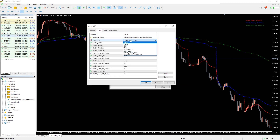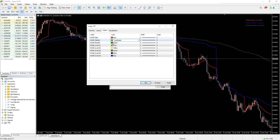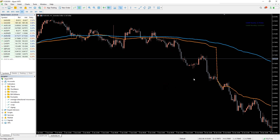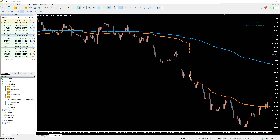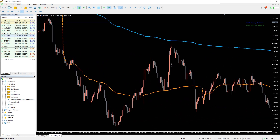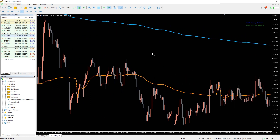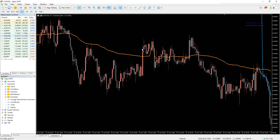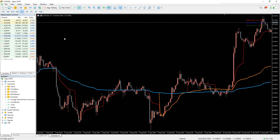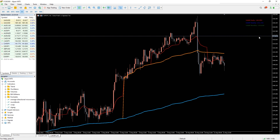In the indicator settings, we can enable or disable some of the lines and change their colors and thickness. The VWAP indicator provides you with exact entry and exit points by focusing on the weighted volume. For further confirmation of signals, you can use the indicator with other technical analysis tools like RSI or stochastic. You can download the indicator by the link in the description below.